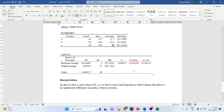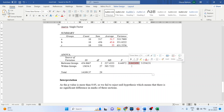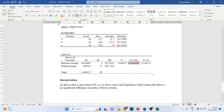If this p-value had been less than 0.05, we would have rejected the null hypothesis and highlighted which section has higher marks in comparison to the other sections.